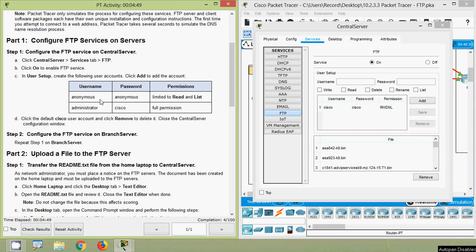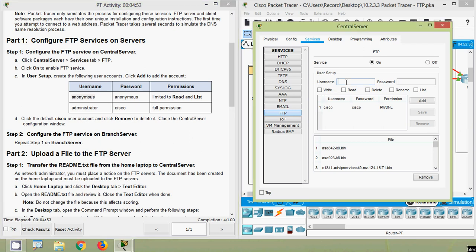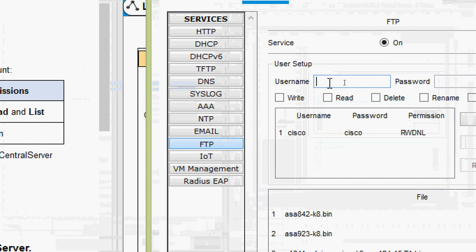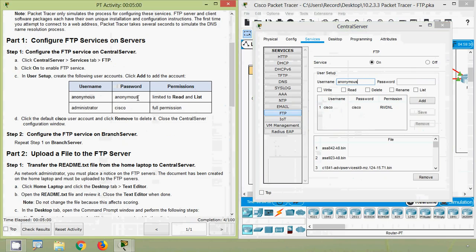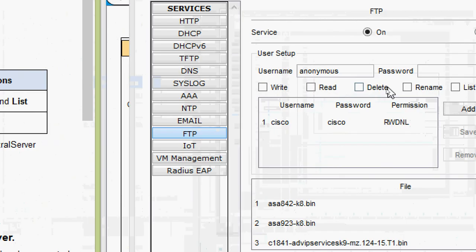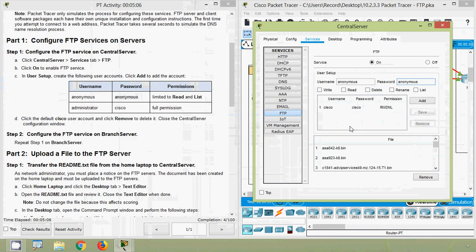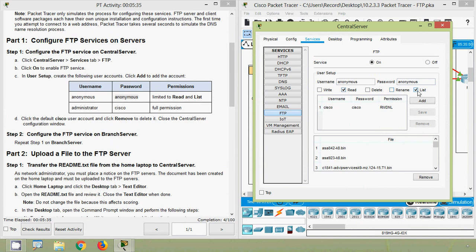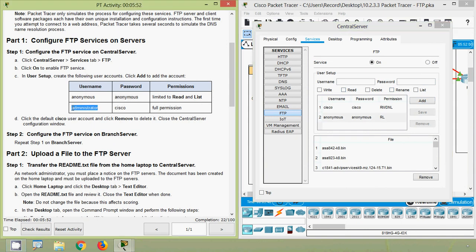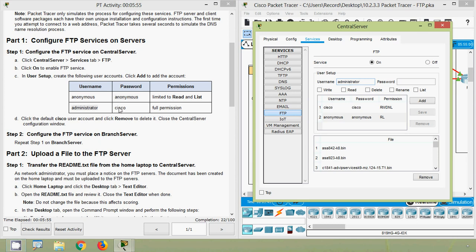In User Setup, create the following user accounts and click Add to add each account. The first username is 'anonymous'. We can see the password. The permissions for this user are limited to Read and List only, so we will select Read and List, then add this user. The next user is 'administrator' with password 'cisco'.